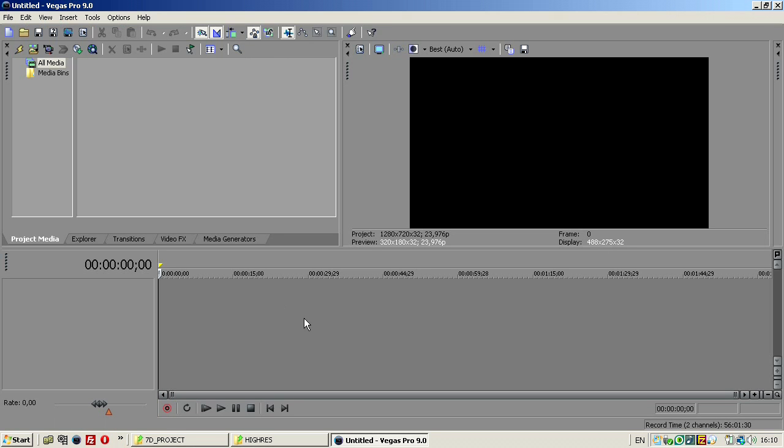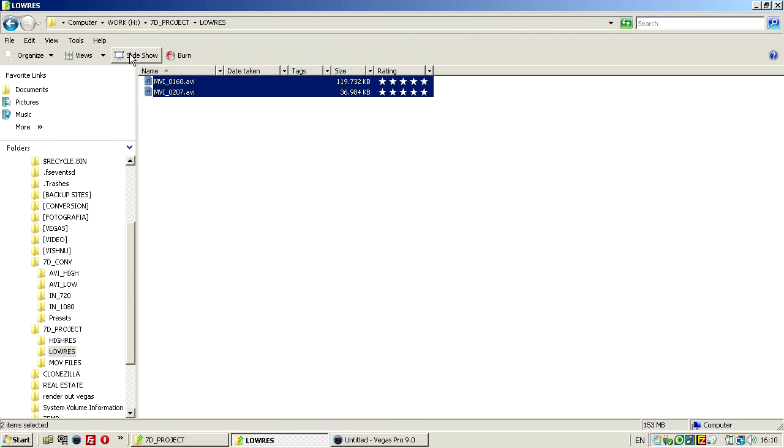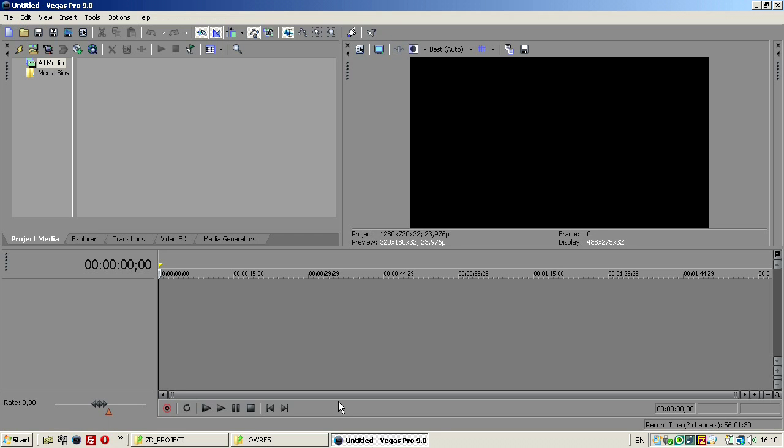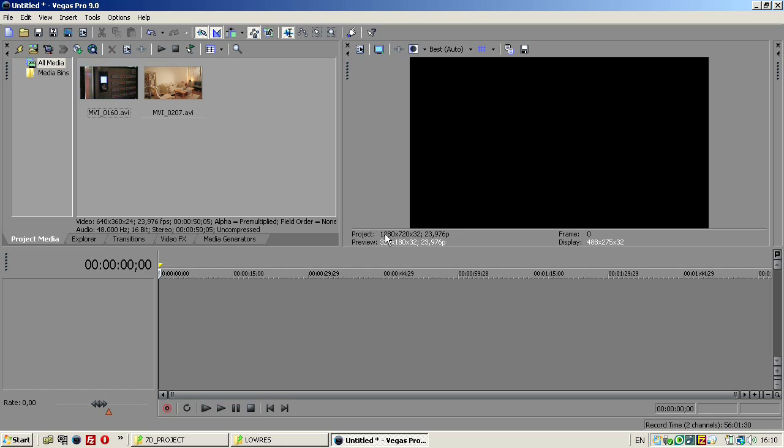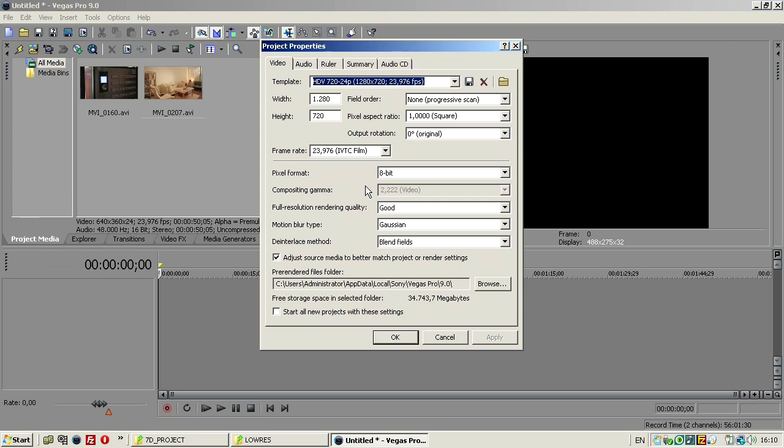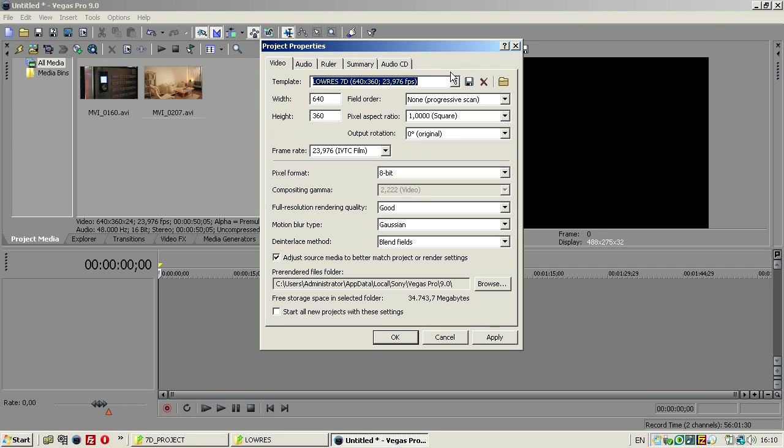OK, so now we're using Sony Vegas, I'm going to import my low resolution files to Sony Vegas. And here I have it, 640x360. And I'm actually using a 1280x720 project, so I'm going to change this to 640x360, 24. And progressive pixel square radio, and the rest is OK. So, I can actually save this as low res 7D, and save it so I can change it anytime I want.